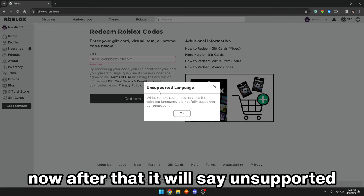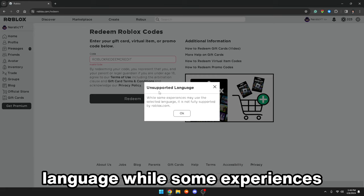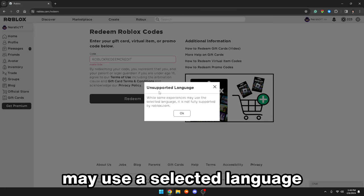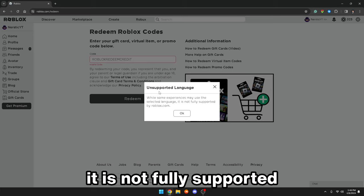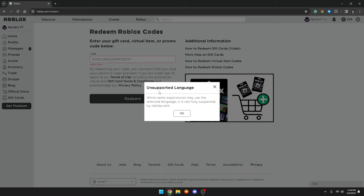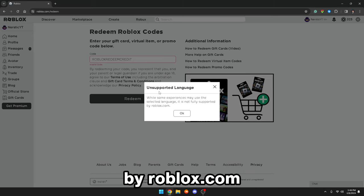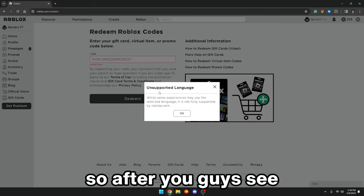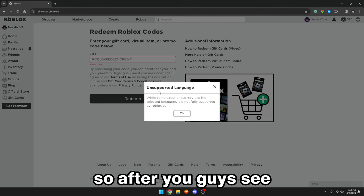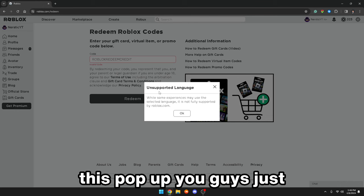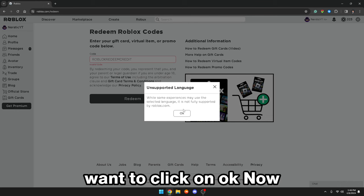After that, it will say 'unsupported language — while some experiences may use a selected language, it is not fully supported by Roblox.com.' So after you guys see this pop-up, you guys just want to click on OK.